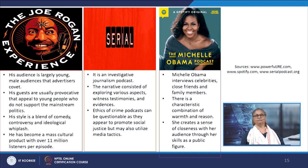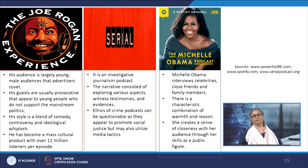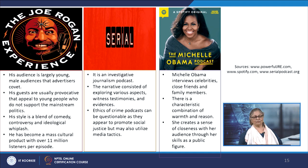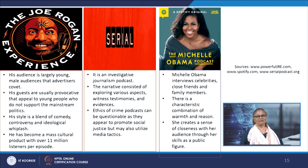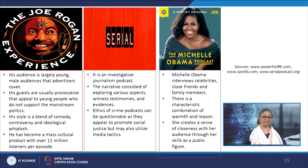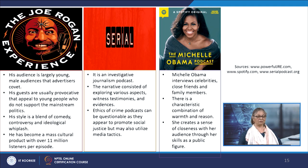Serial is an investigative journalism podcast whose narrative consists of exploring various aspects like witness testimony and evidence. However, the ethics of crime podcasts can sometimes be questionable — though they promote social justice, they also utilize different media tactics to gain popularity. The Joe Rogan Experience is a blend of comedy, controversy, and ideological whiplash. His audience is chiefly young males, and his guests are usually provocative, appealing to young people who do not support mainstream politics.